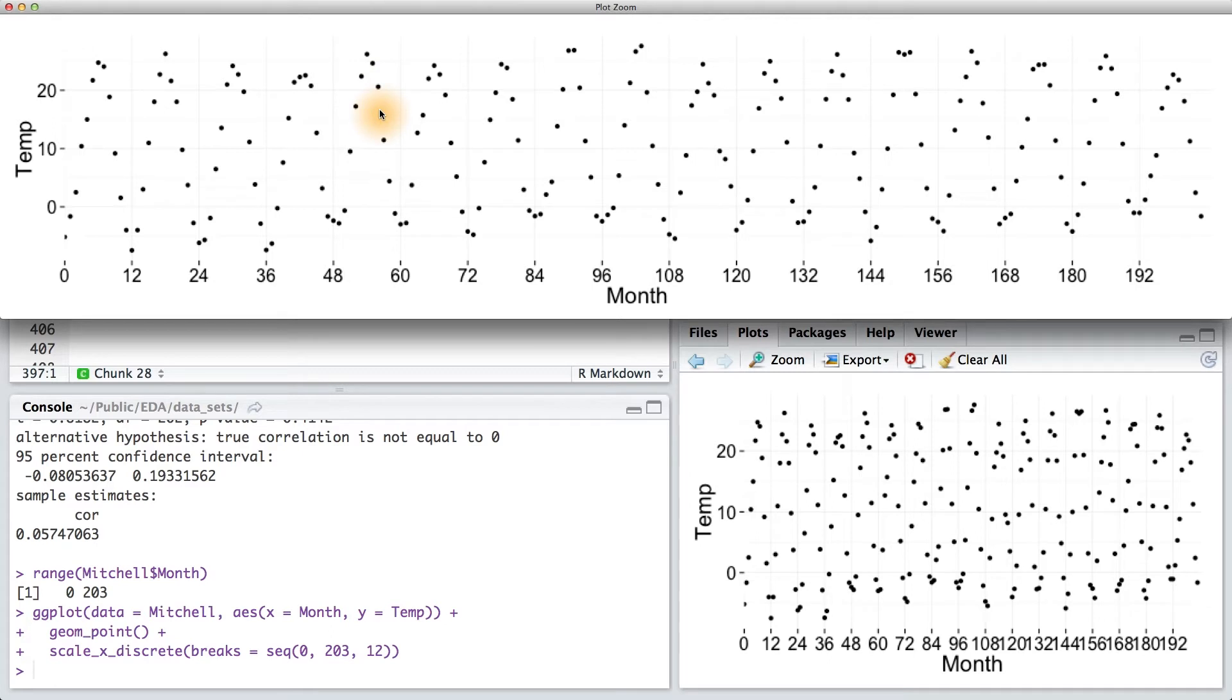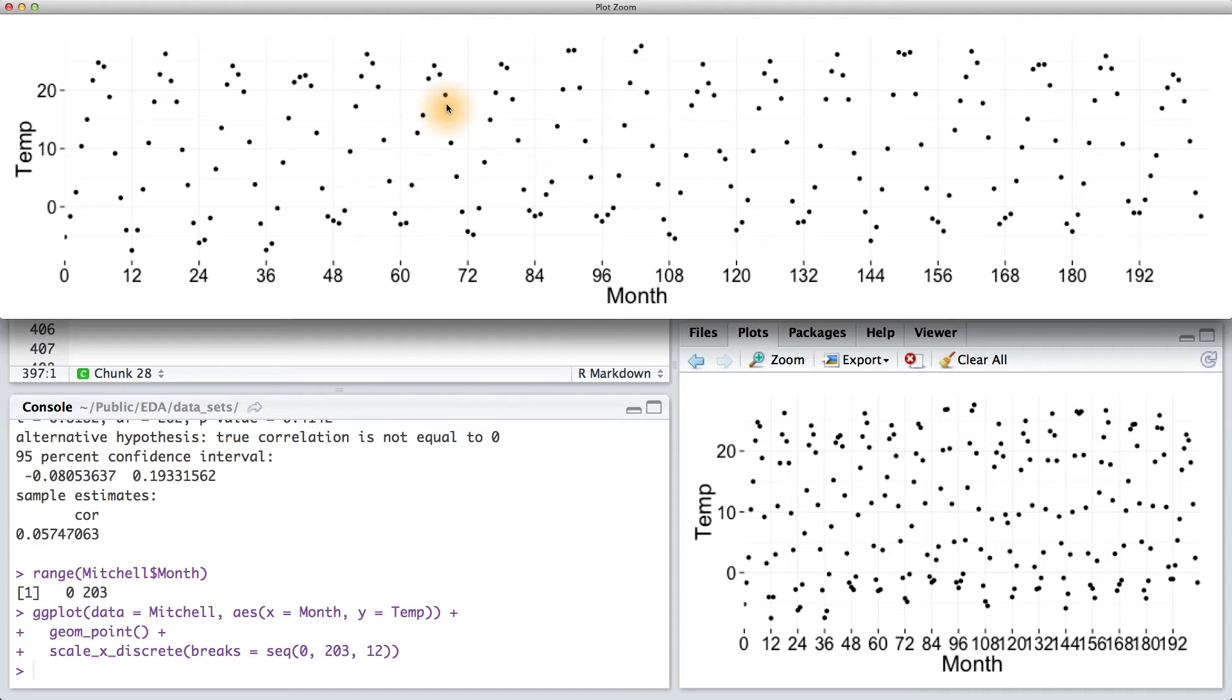There are seasons in Nebraska, so we should see fluctuation in the temperature every 12 months. This is one example of how it's so important to get perspective on your data. You want to make sure you put your data in context.